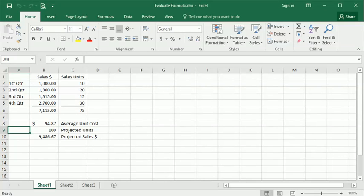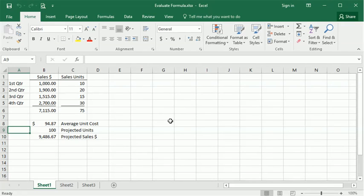Today we're looking at the Evaluate Formula tool in Excel. It's a great feature that helps you troubleshoot a formula or just evaluate how your formula is working.